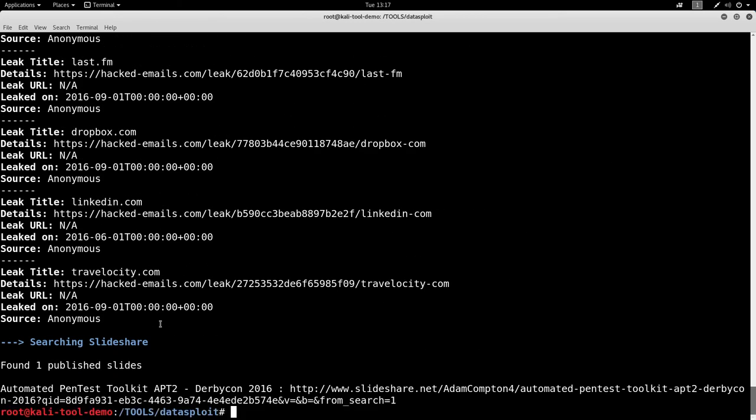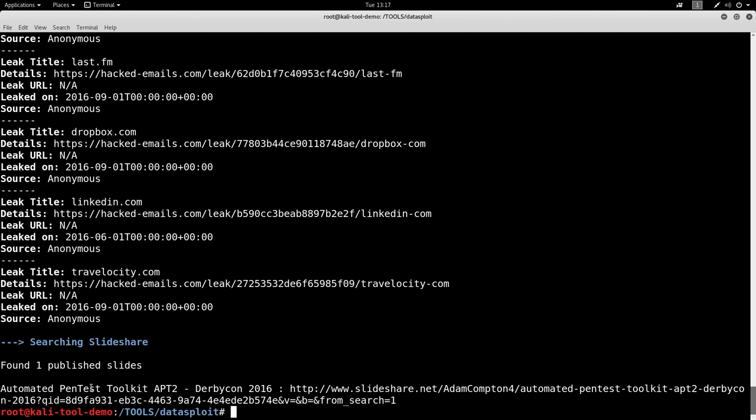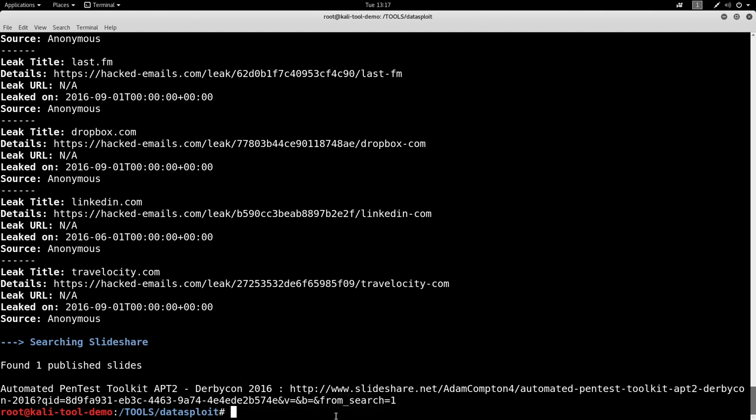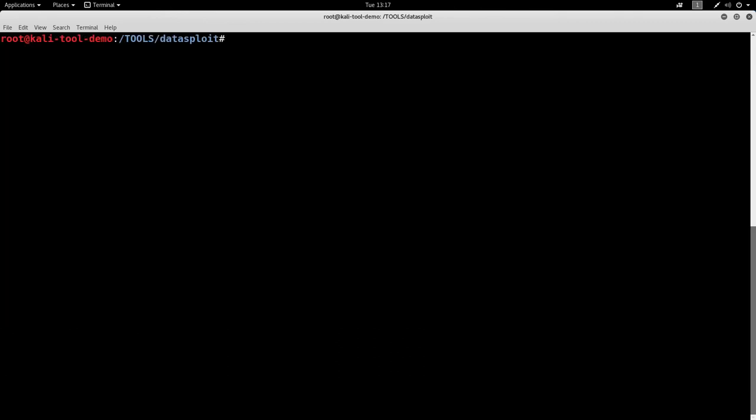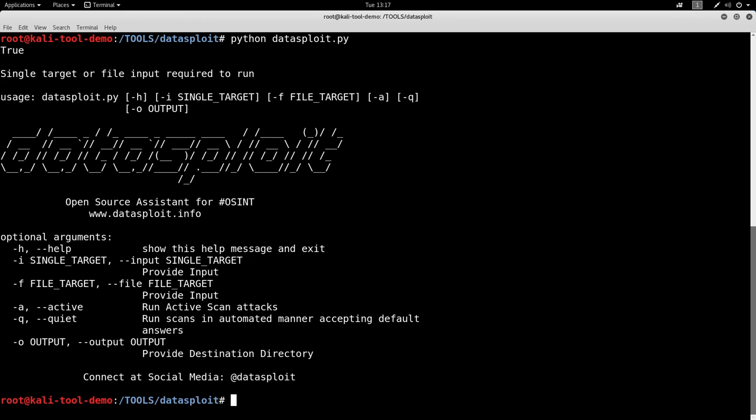Wow. Quite a few of those. Searching SlideShare. Found one of my demos I did out there on SlideShare. Great. So, this has been a quick little run through of Datasploit.